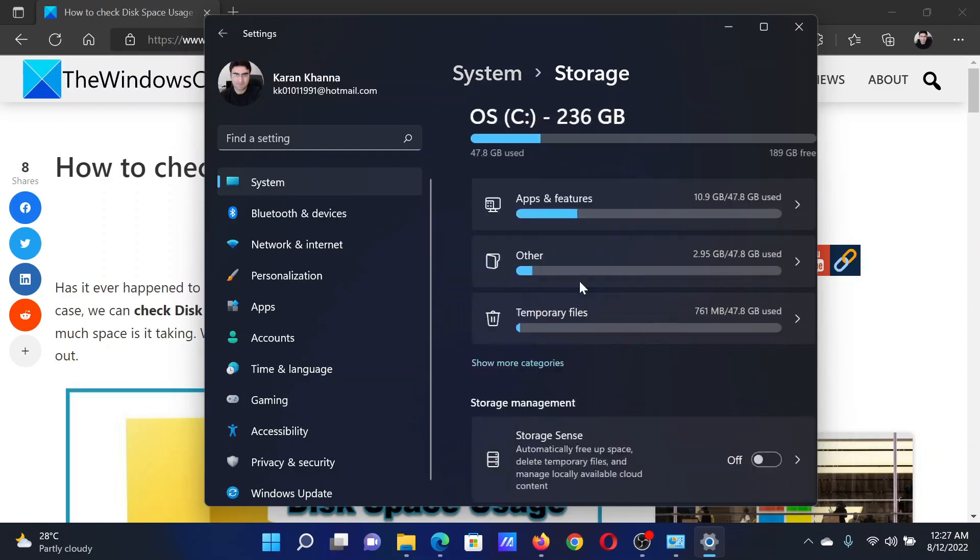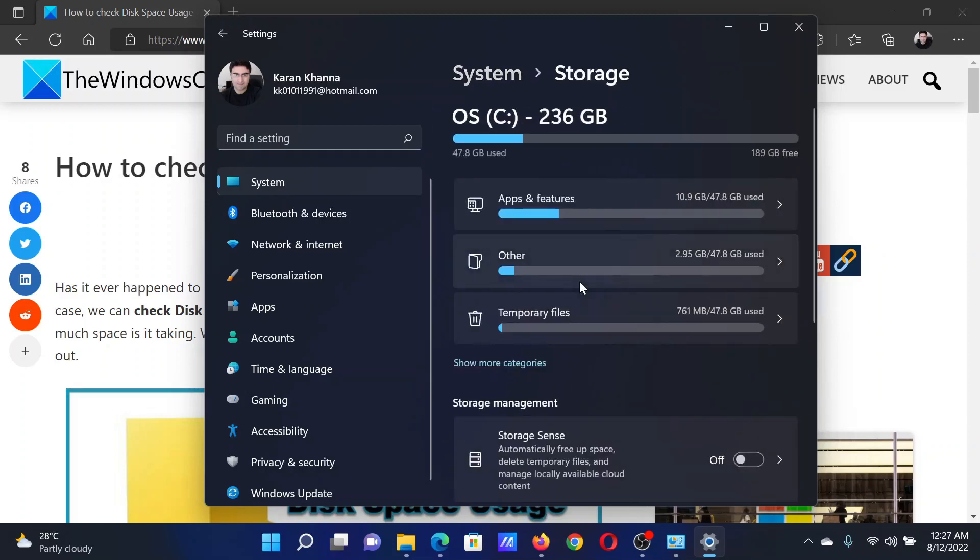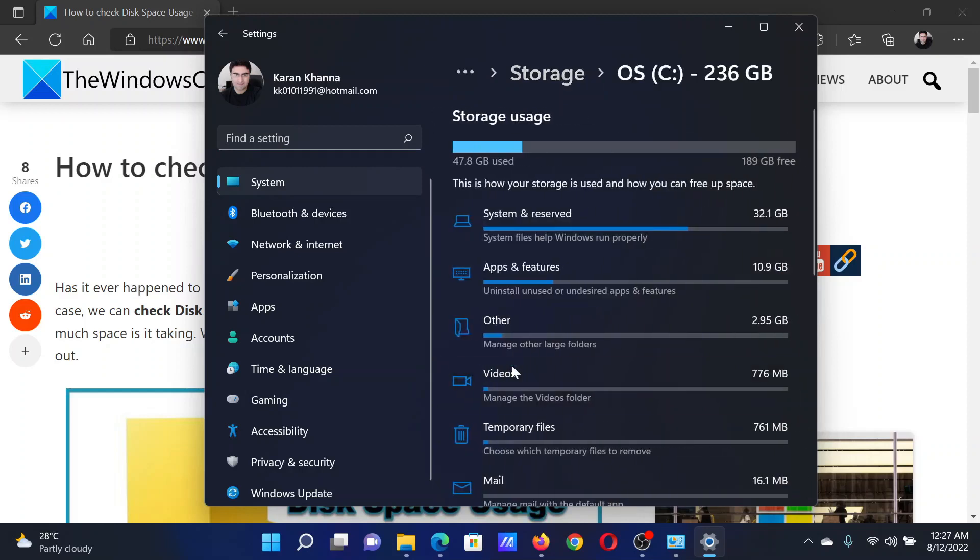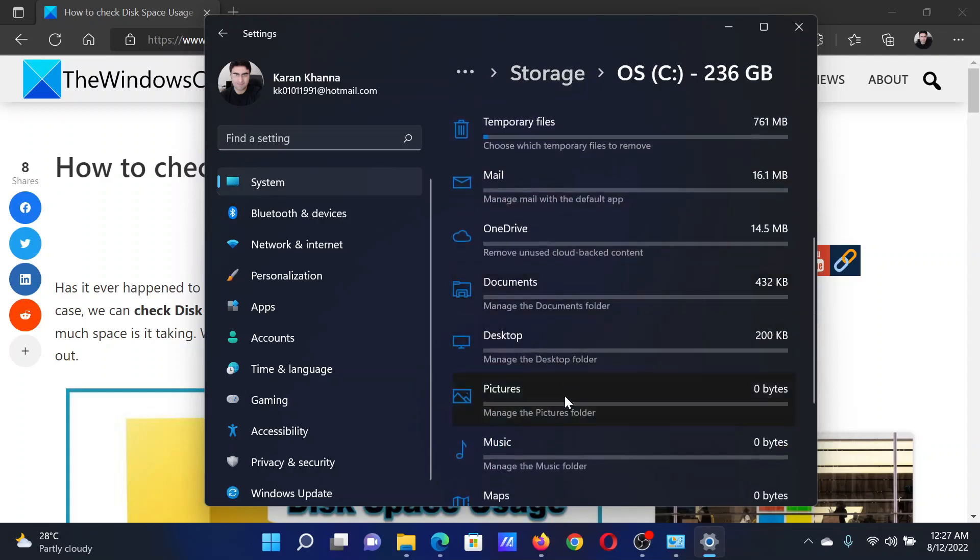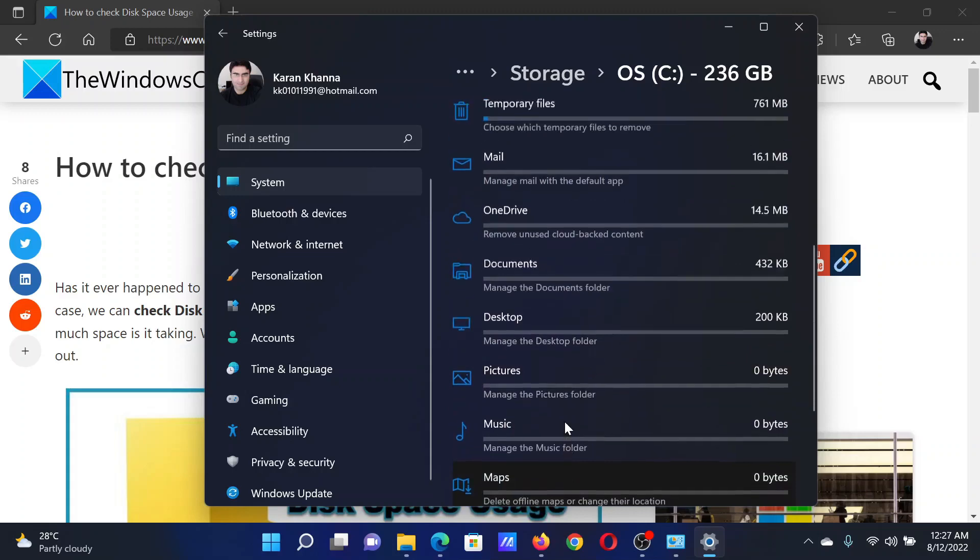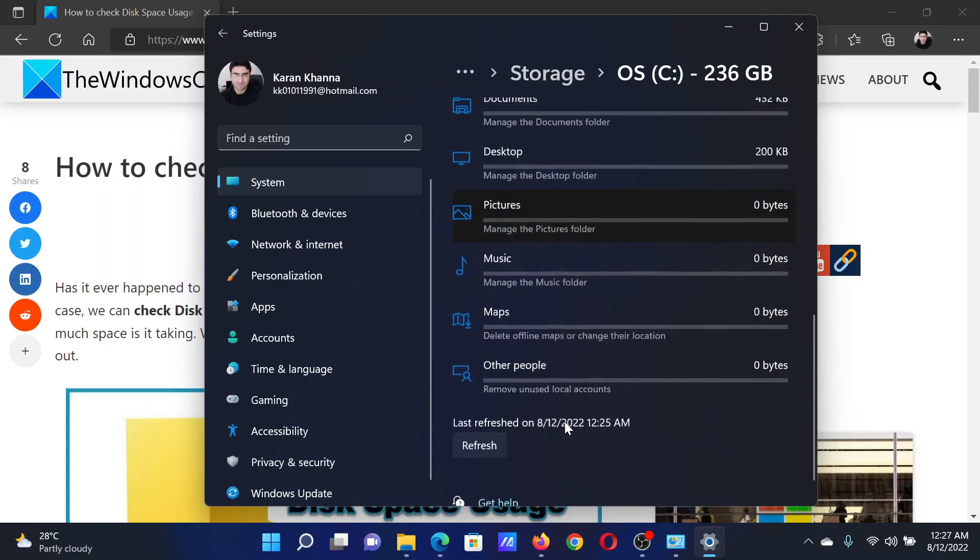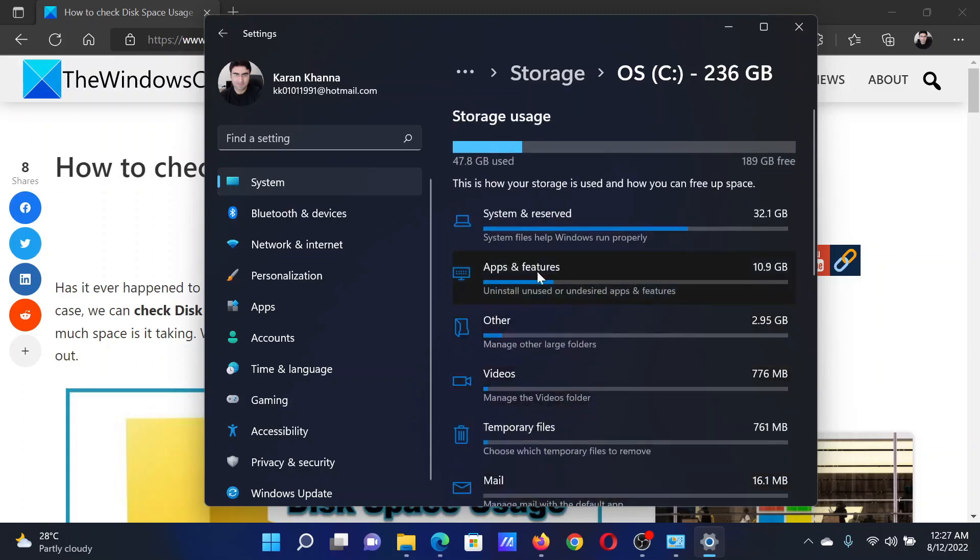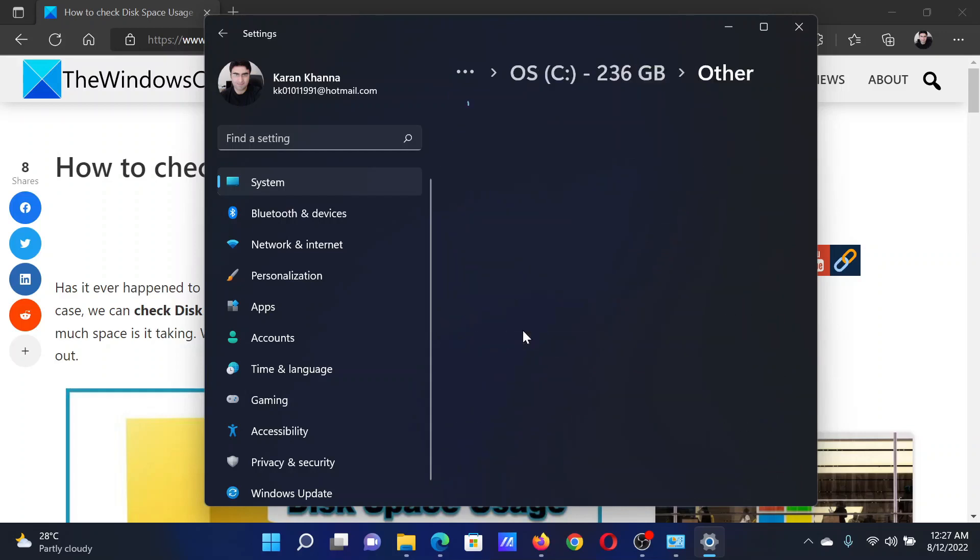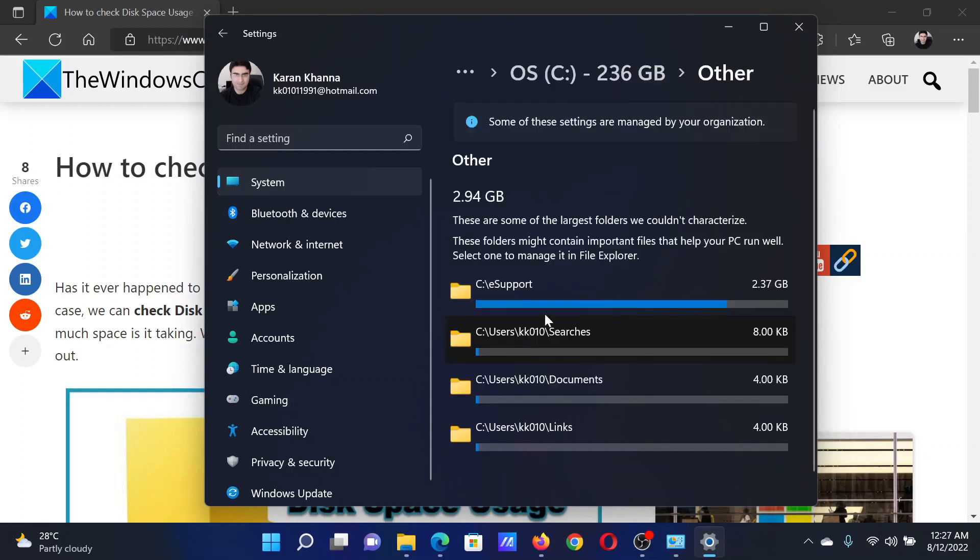In the right pane, scroll down and click on Storage. After this, click on Show More Categories. It will show the space utilization for all the main folders. For example, Apps and Features uses this much, and Others uses this much. When you click on these, it will show even more folders.